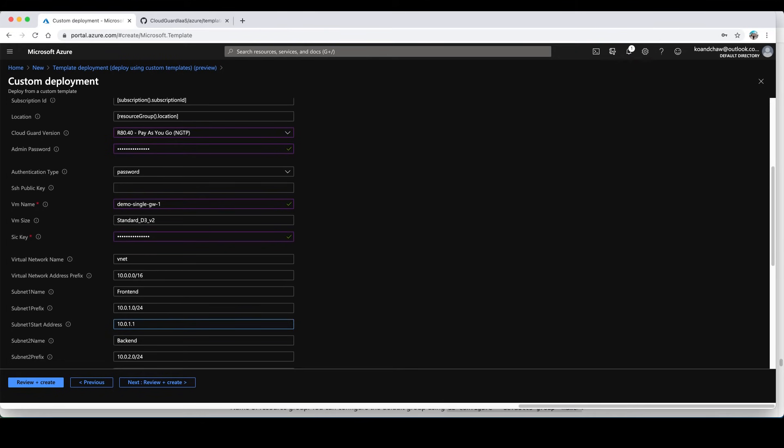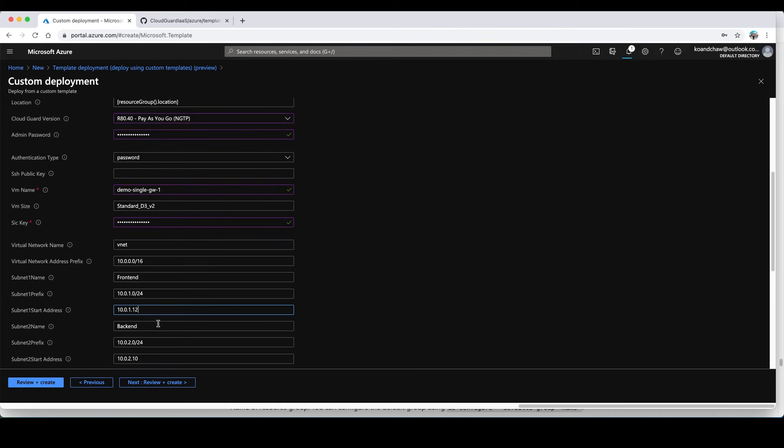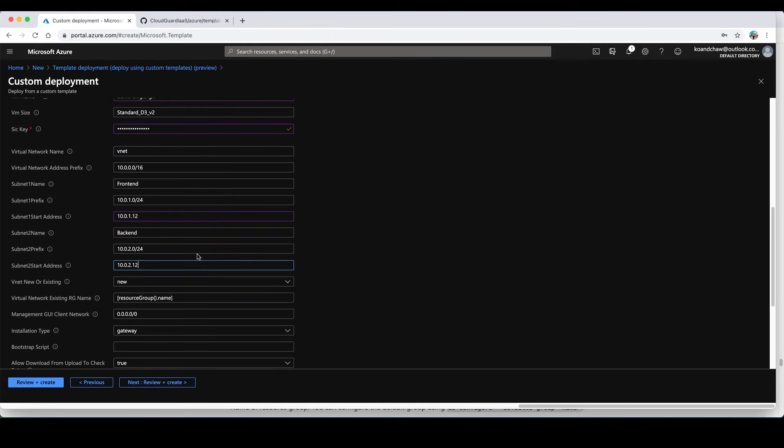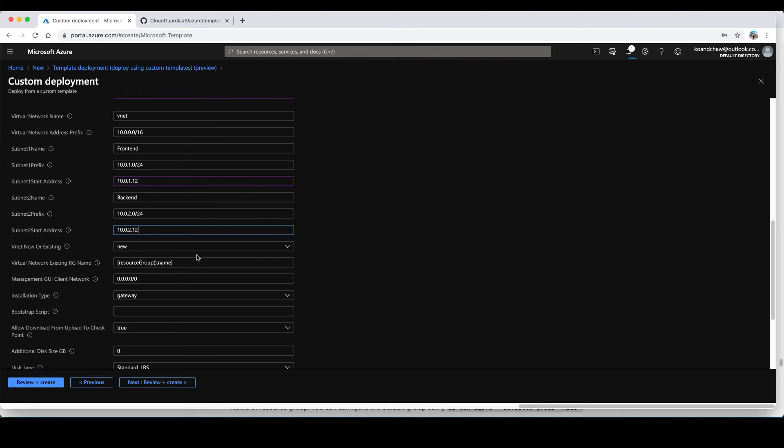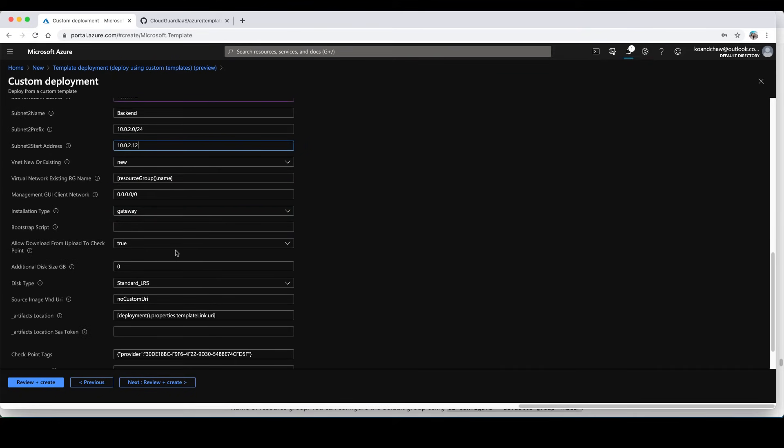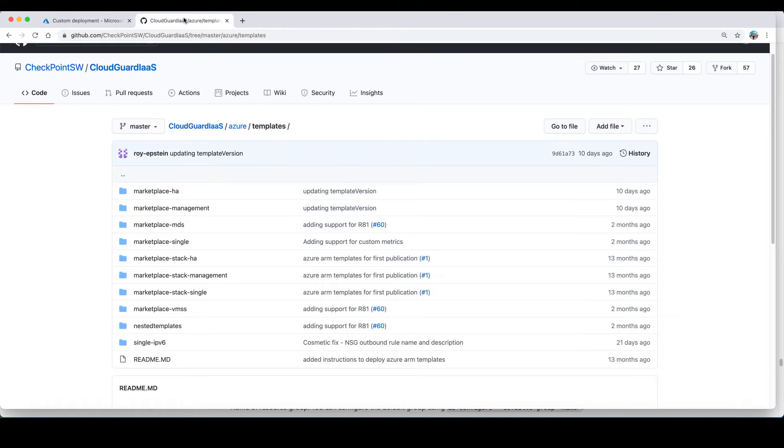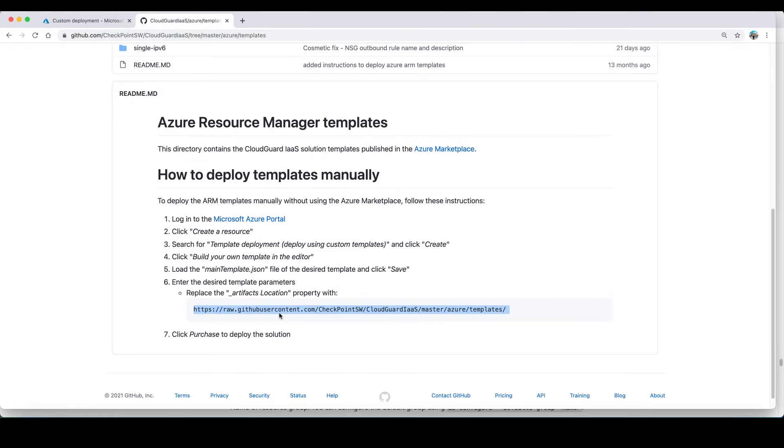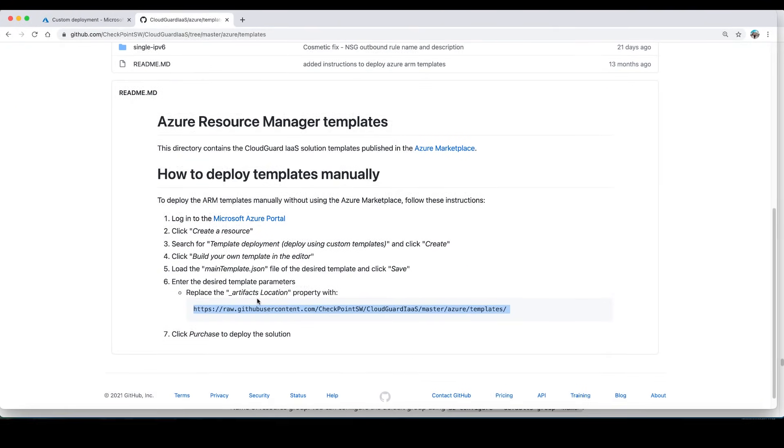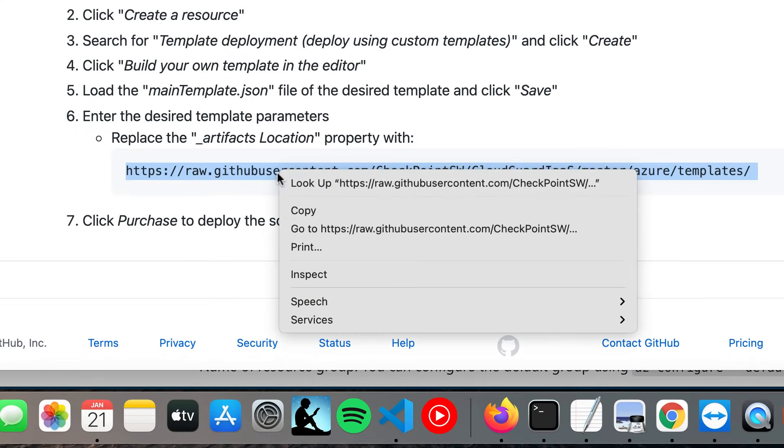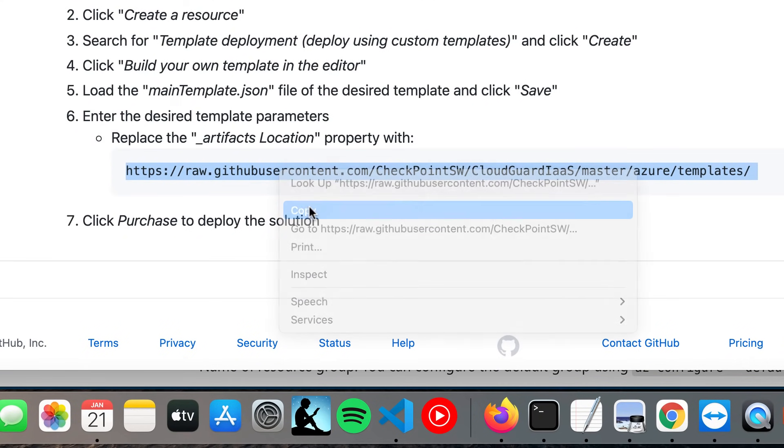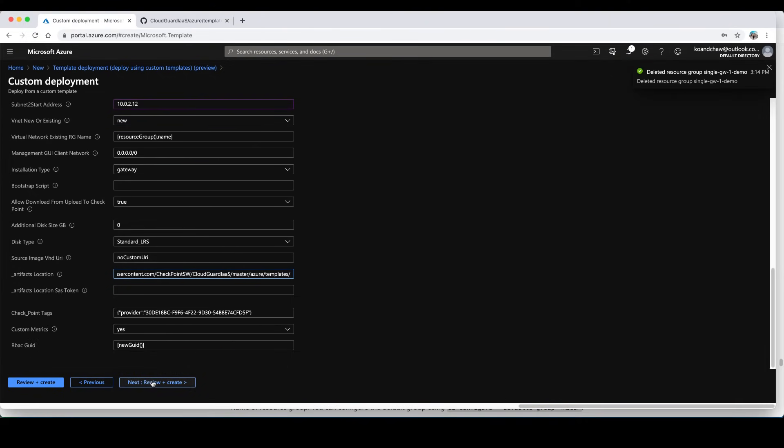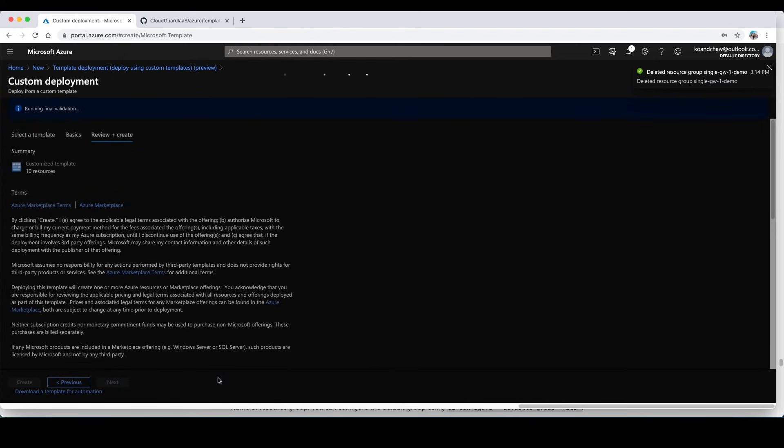Most importantly we need to update this value, the artifact location. We need to replace this value with the one that you find on our github repository, the URL. We're just going to replace it and click on review.